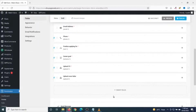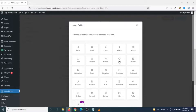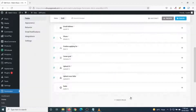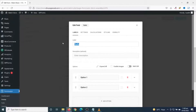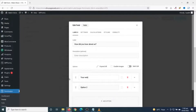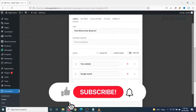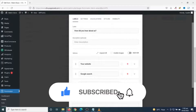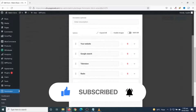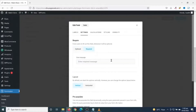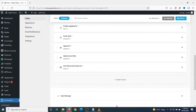I add another field — this time a radio button. I click on Insert Fields, choose Radio, and click Insert Fields. I change the label to 'How Did You Hear About Us?' The first option is 'Your Website', the next is 'Google Search', and I add more options as needed. I make this a required field, then click Apply.